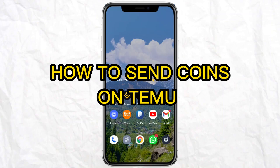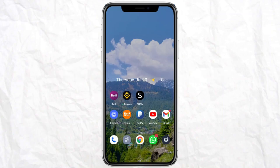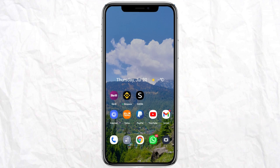Hello everyone, welcome back to our channel. In today's video, I'm going to tell you how to send coins on Timo. For that, you just have to open your Timo app on your smartphone.